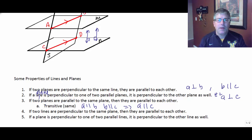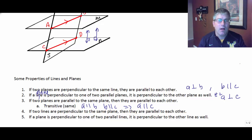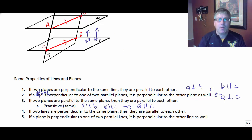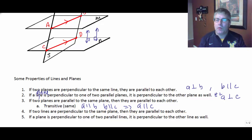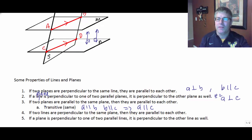Property five: if a plane is perpendicular to one of two parallel lines, it is perpendicular to the other line as well. So if plane M is perpendicular to one of two parallel lines, then it's got to be perpendicular to the other as well. There's a bit to absorb here — write those down and we'll revisit them in class.